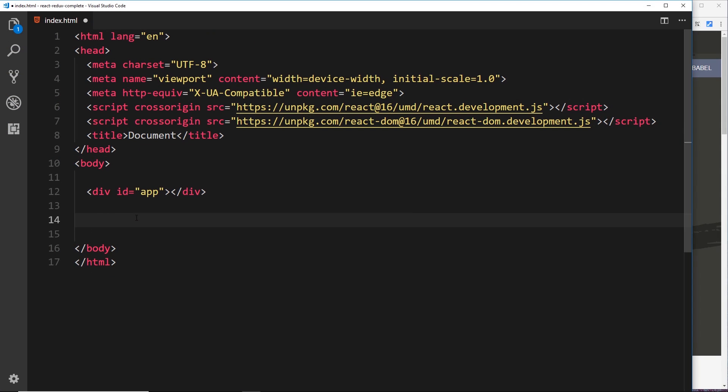All right then gang, so in this video we're going to create our very first React component. Now I've already said that React components are the lifeblood of React, and we use them to take control of different things or different elements inside our website, such as the navbar, search bar, a contact form, those kind of things.